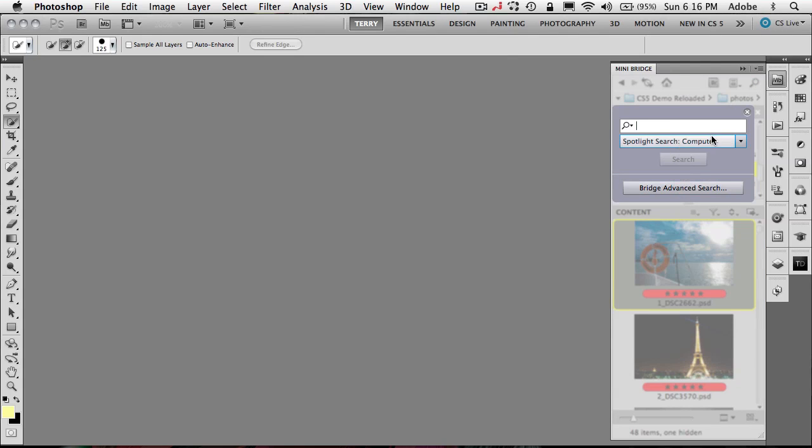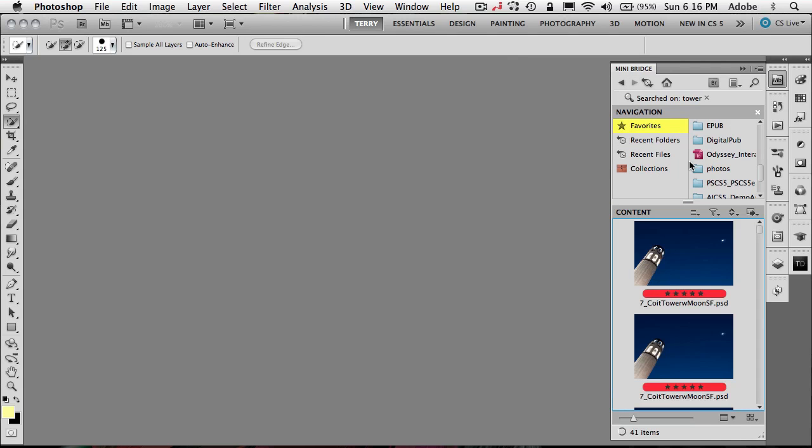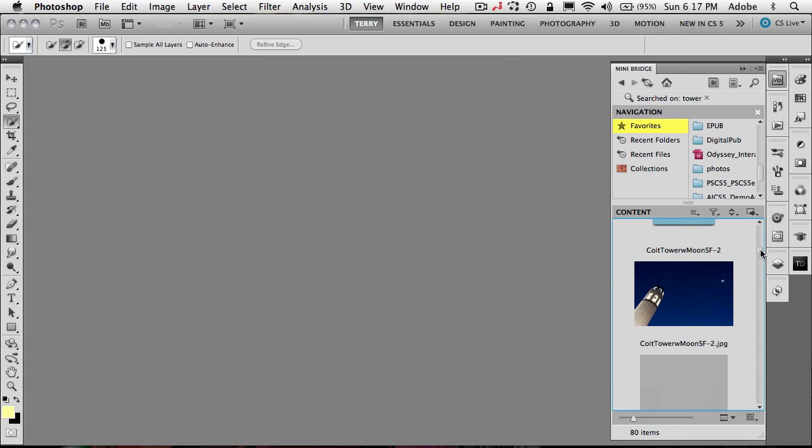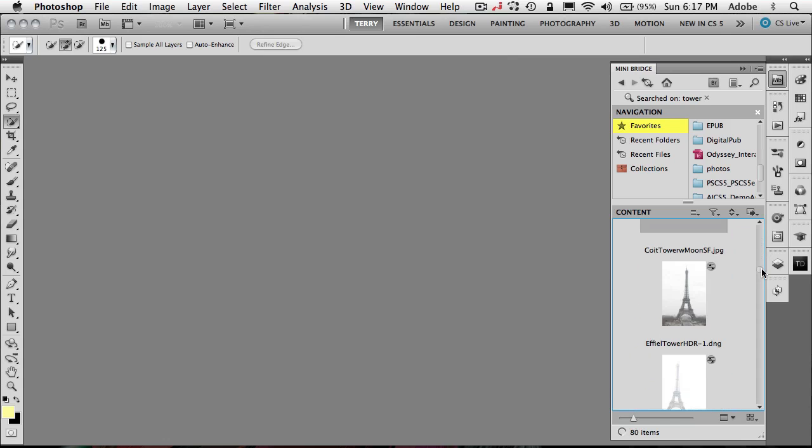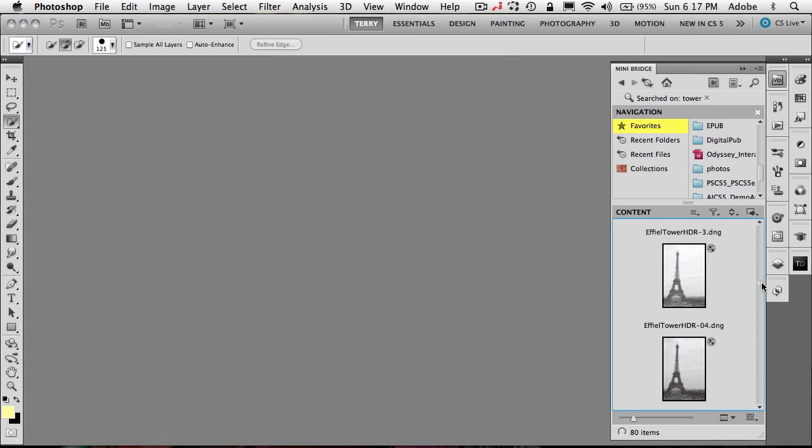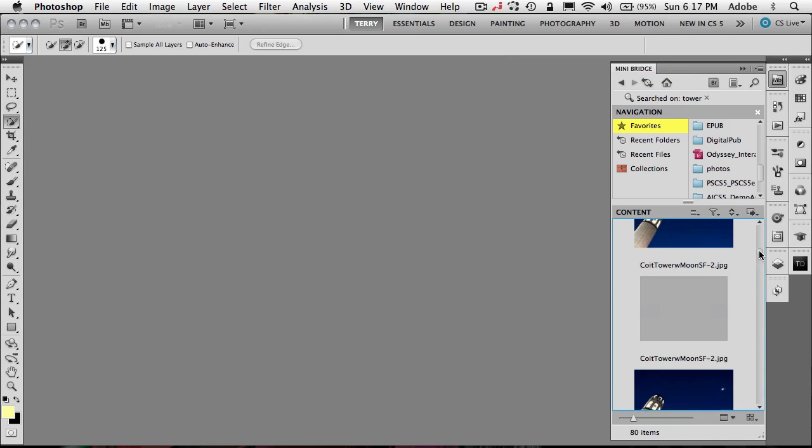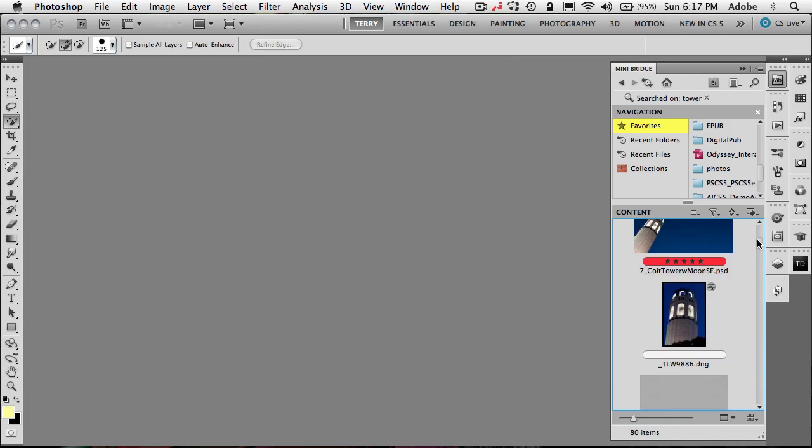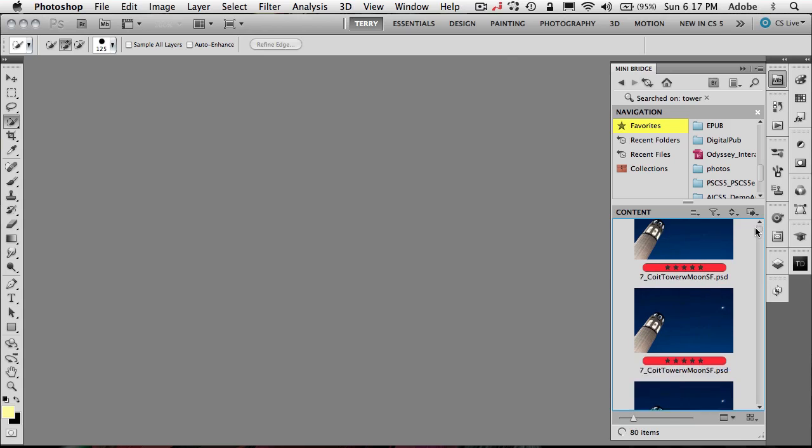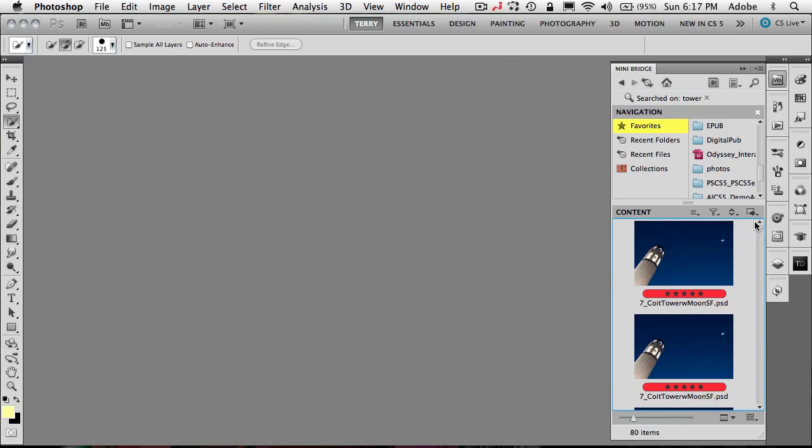The first search is using the built-in search of your computer. In my case I'm on a Mac, so it's using Spotlight. So if I search for tower, for example, it will find in MiniBridge across my computer all the things that have the word tower in them. So I'm seeing Eiffel Tower, I'm seeing Coit Tower, I'm seeing all the things that have tower.